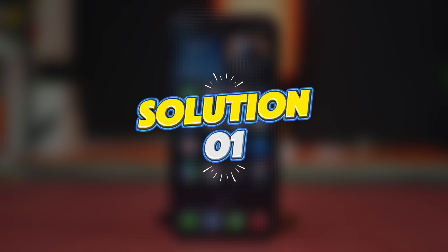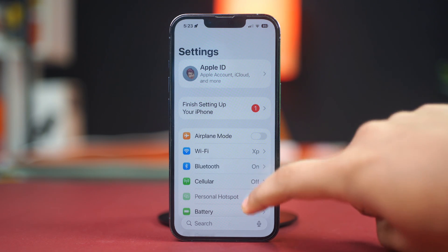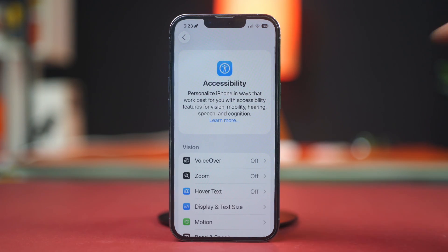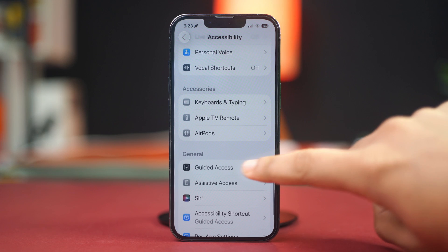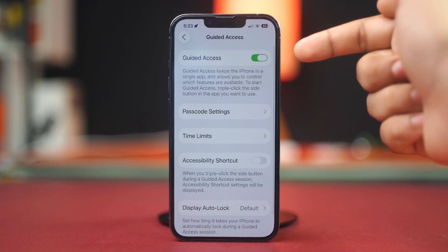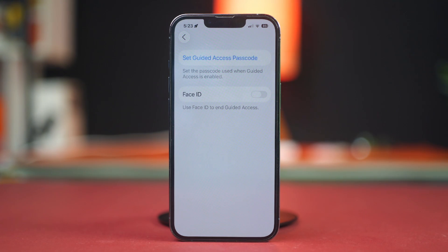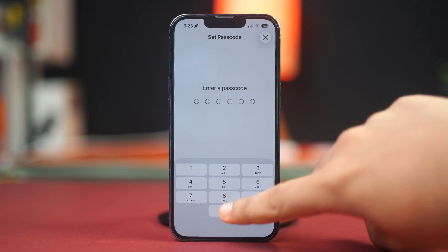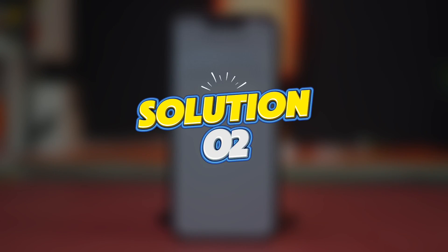Solution 1: Ensure guided access is enabled. Open the Settings app, tap Accessibility, and scroll down. Tap Guided Access and make sure it is toggled on. Tap Passcode Settings and confirm that a passcode is set. After that, restart.